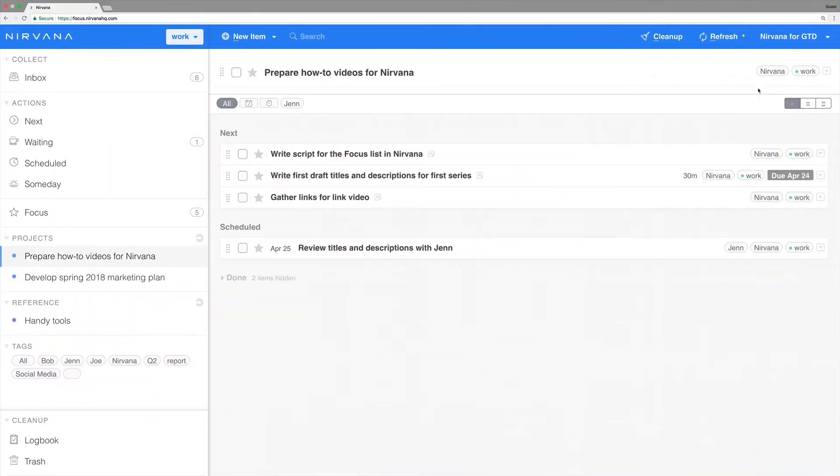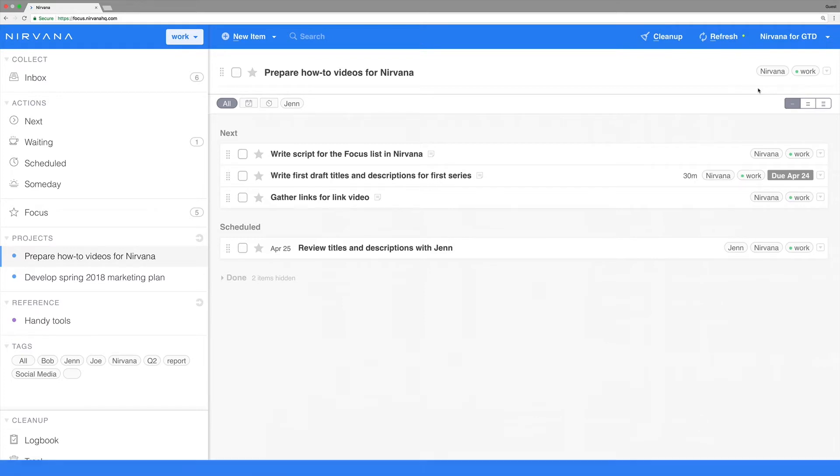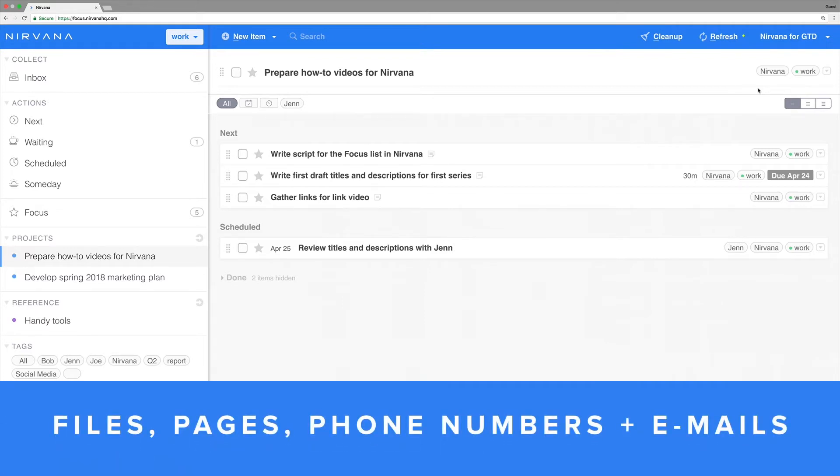Using links in Nirvana is a simple way to connect to outside content. Just add the link to the item notes, make sure your notes are expanded, then click to access online files, web pages, to call numbers, or to send emails.